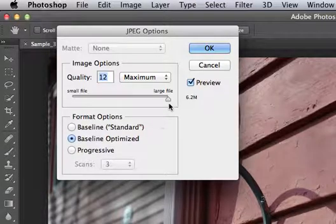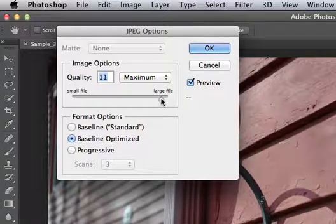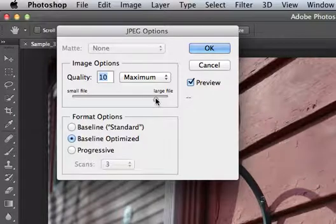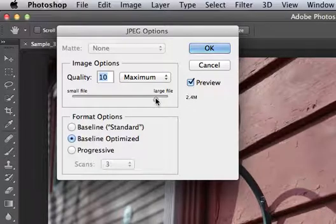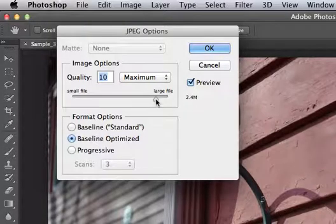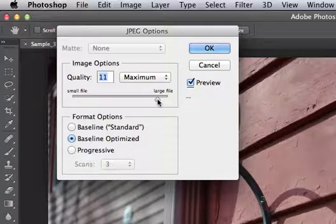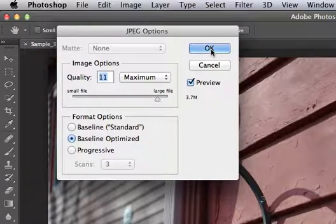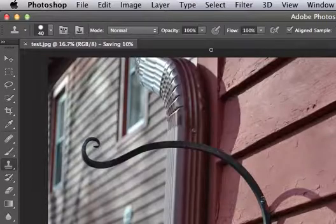If I come over here to my slider, I can compress the file more, making it smaller. See right there, it's 2.4 megabytes. Maybe I don't want to go that small. And right now it's 3.7 megabytes. And then I click OK.